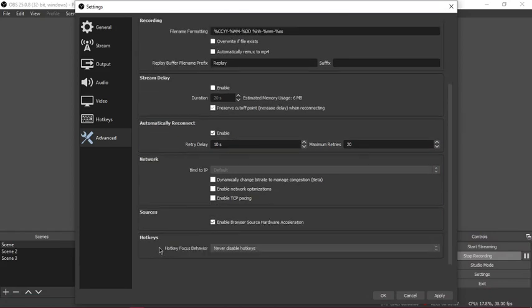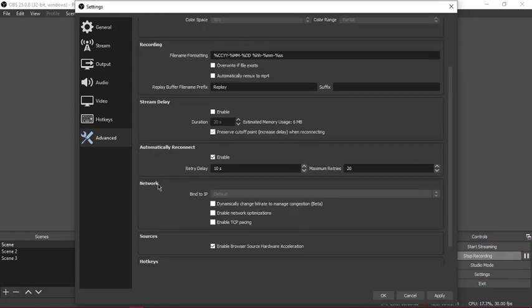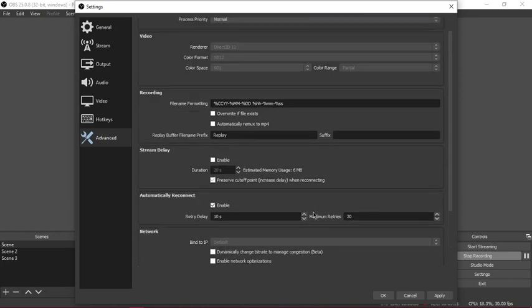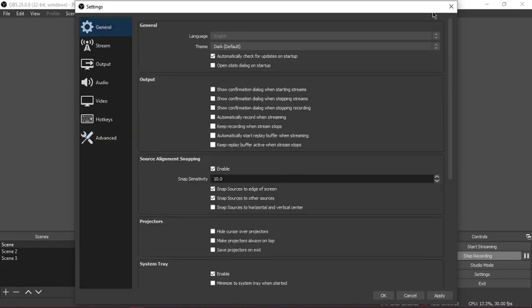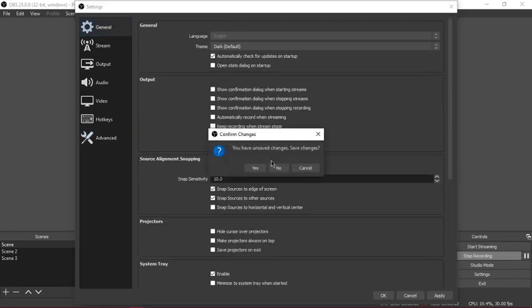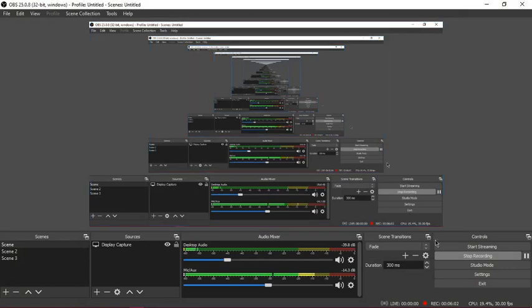This is your hotkey settings for advanced scenes. Network browsing, source hardware acceleration, network optimizations, dynamic bitrate. I don't want to save any settings because I didn't change anything.